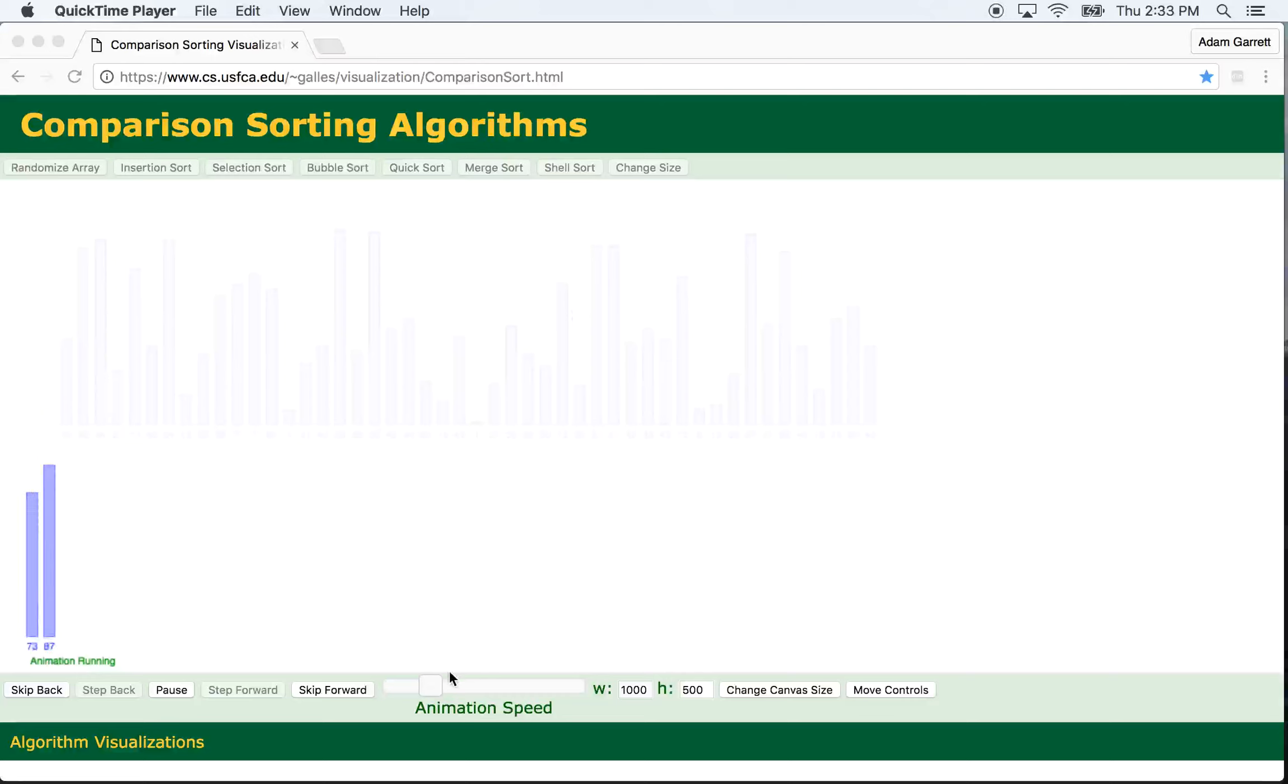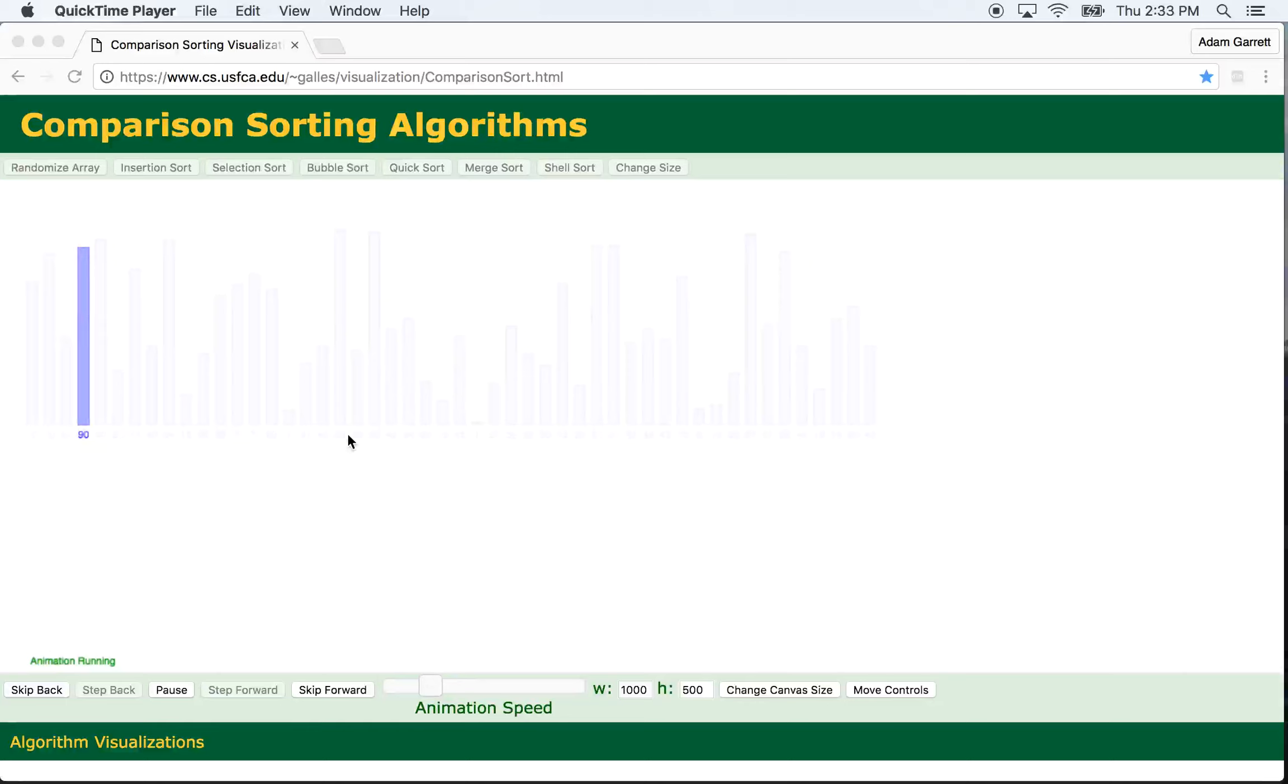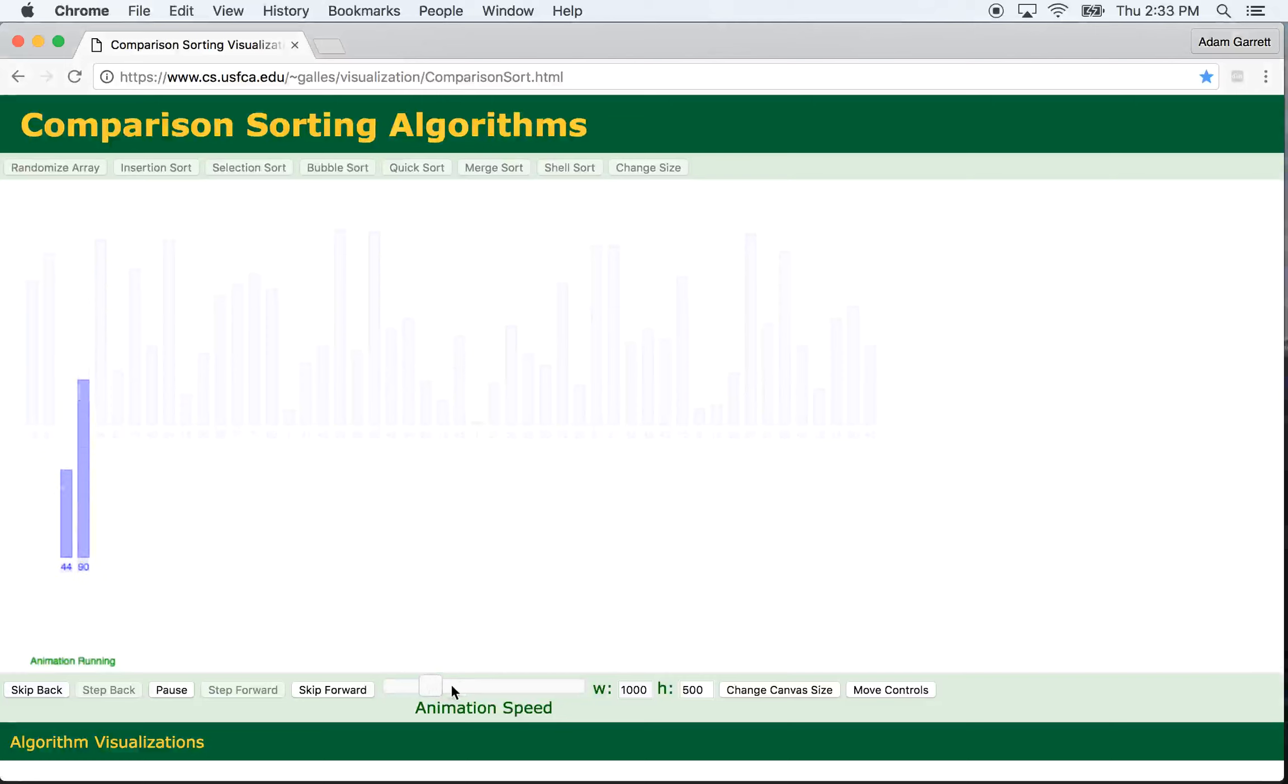Hey guys, so what we're going to talk about today is Merge Sort, the Merge Sort algorithm. It's a recursive algorithm, and I've been talking about recursion a little bit on my channel lately.